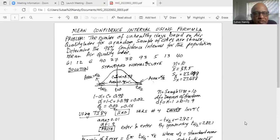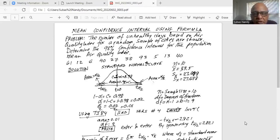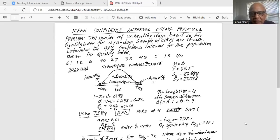I show you a diagram of the standard normal curve — a bell-shaped curve, symmetric, with t equal to 0 at the center. I'm using a t-curve because the sample size is less than 30 and I do not know the population standard deviation; I only know the sample standard deviation. Therefore I have to use the t-curve. The t-curve is very similar to the z-curve, only it has a wider tail and is a little bit flatter, meaning its height is slightly less because it is wider at the tails.